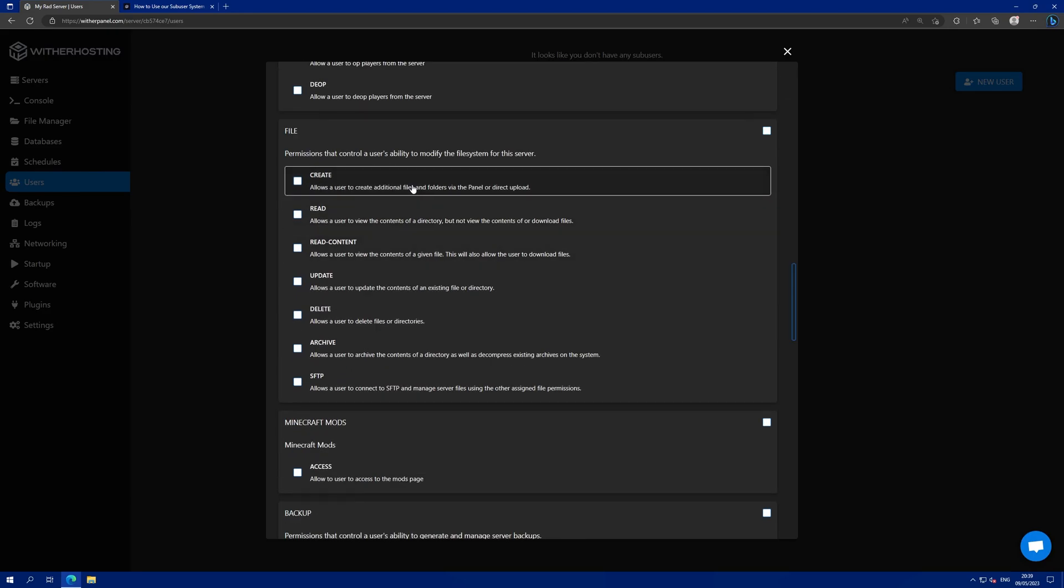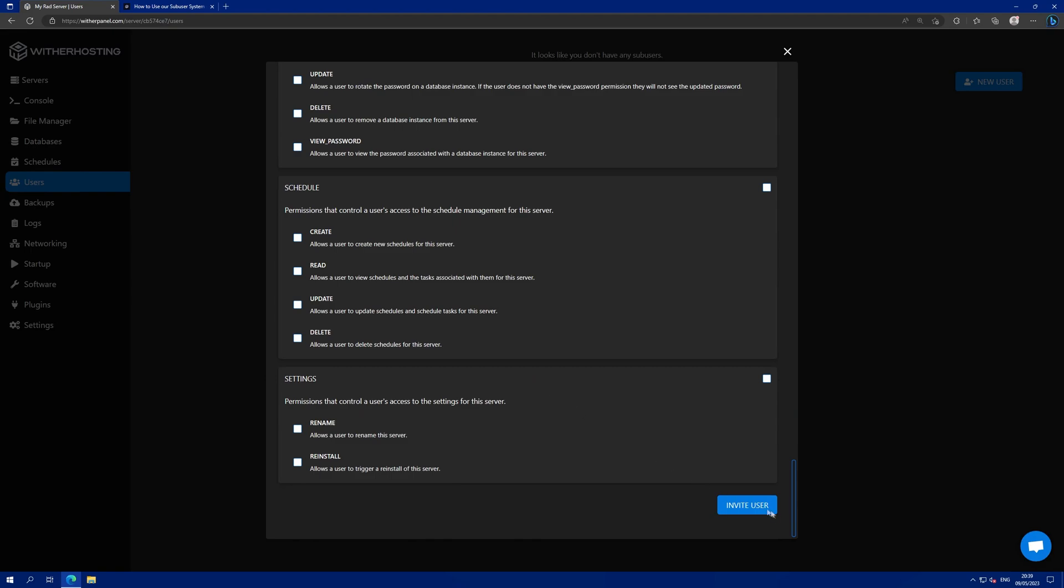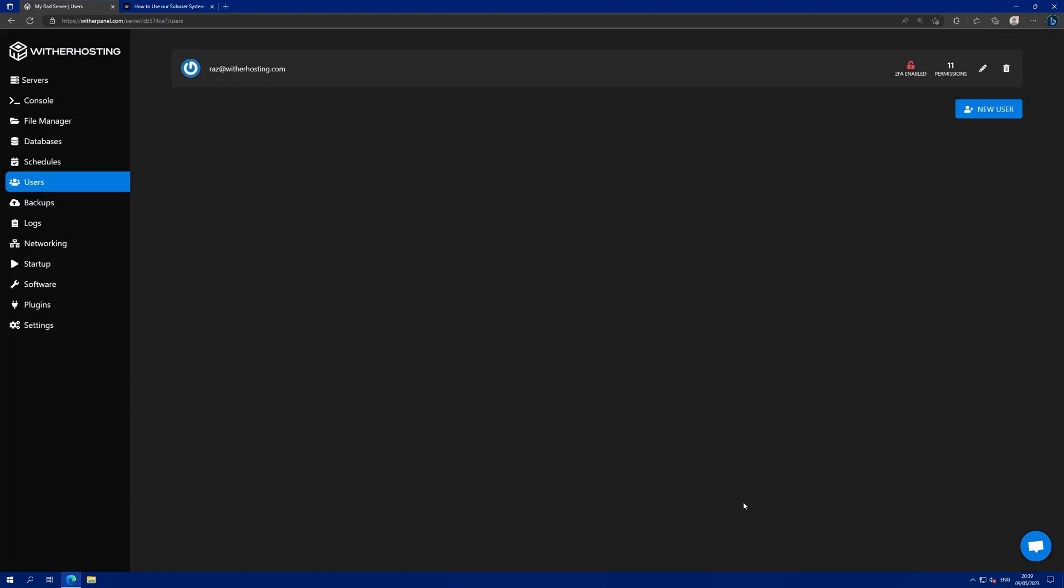And also allow them to do everything with files. Then, just click invite user and you will see it adds them here.